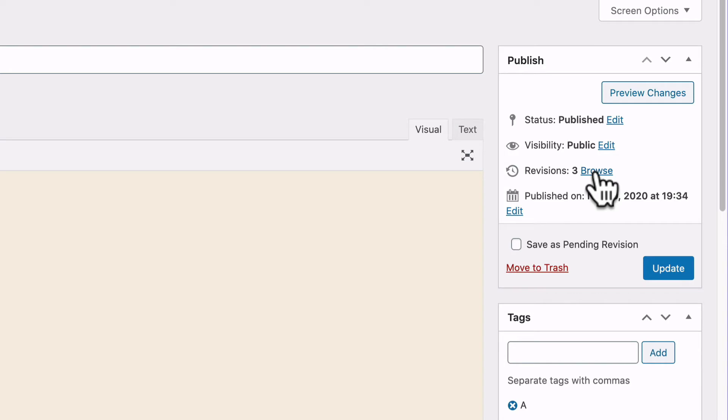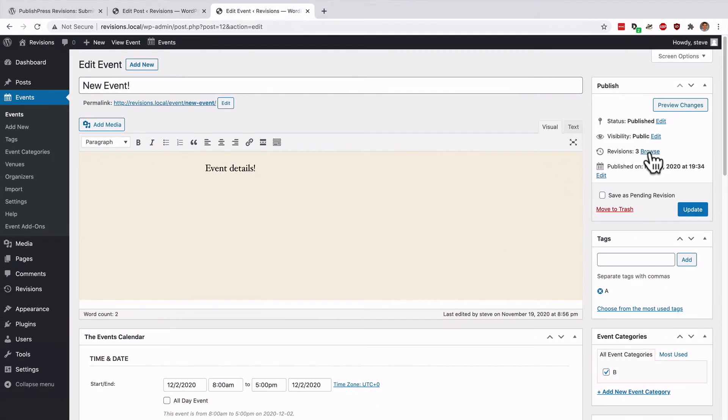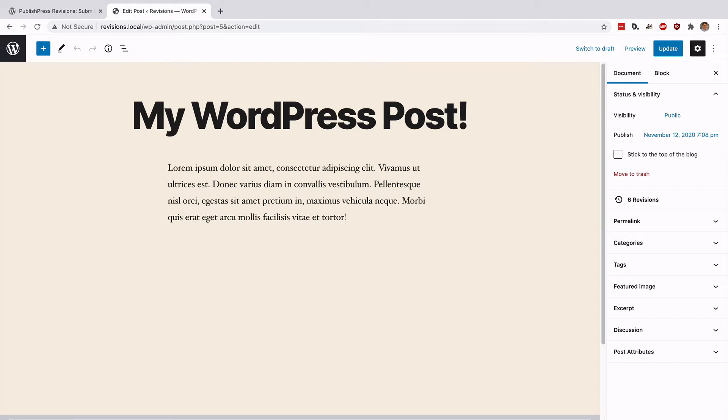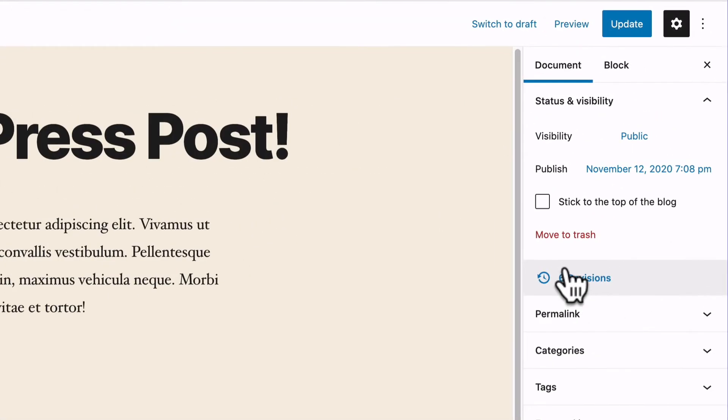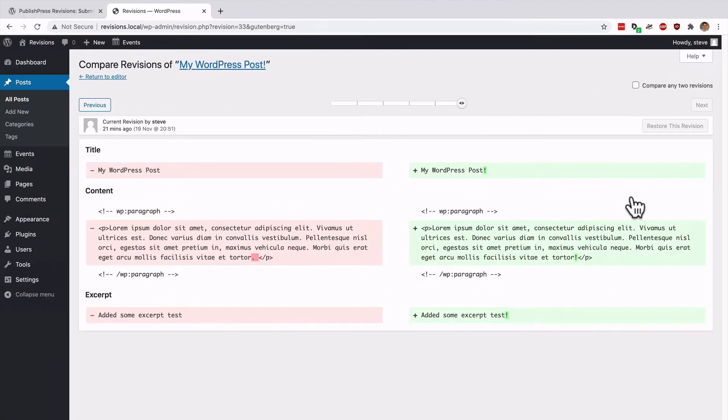This particular classic editor post is from the Events Calendar plugin and you can see that I've made several changes to this event. It doesn't really matter whether you're using Gutenberg or the classic editor. If you click on the revisions link in your right sidebar, you're going to see an identical screen.